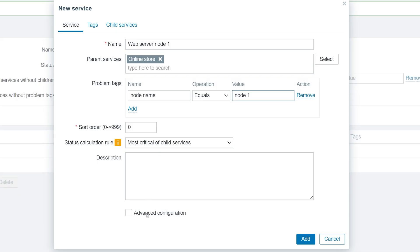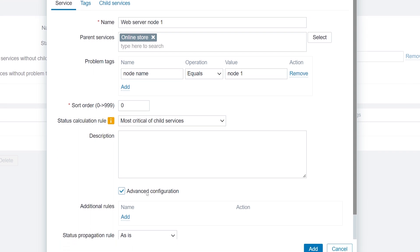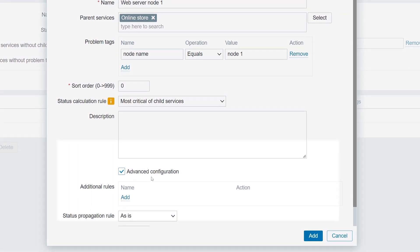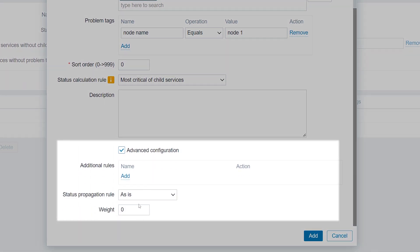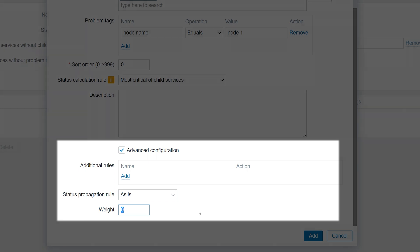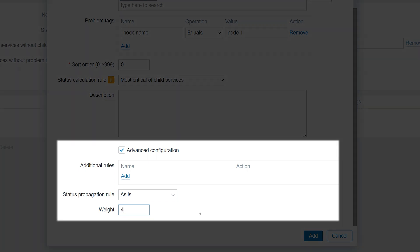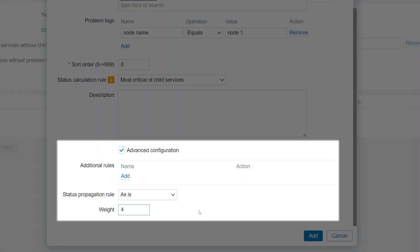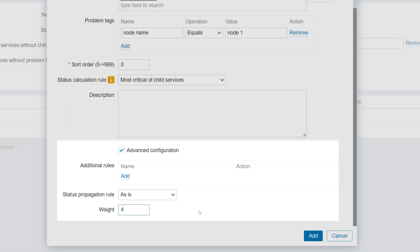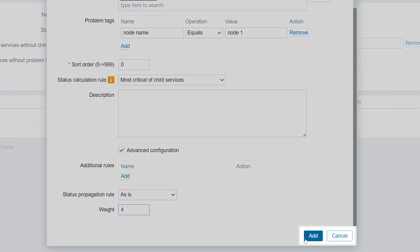Mark the Advanced Configuration checkbox and assign the weight to your services. I will be defining 4 web server services, 2 primary and 2 backup nodes. The weight value for the primary services will be 4, while the backup node services will have the value of 2. Press the Add button to create the child service.